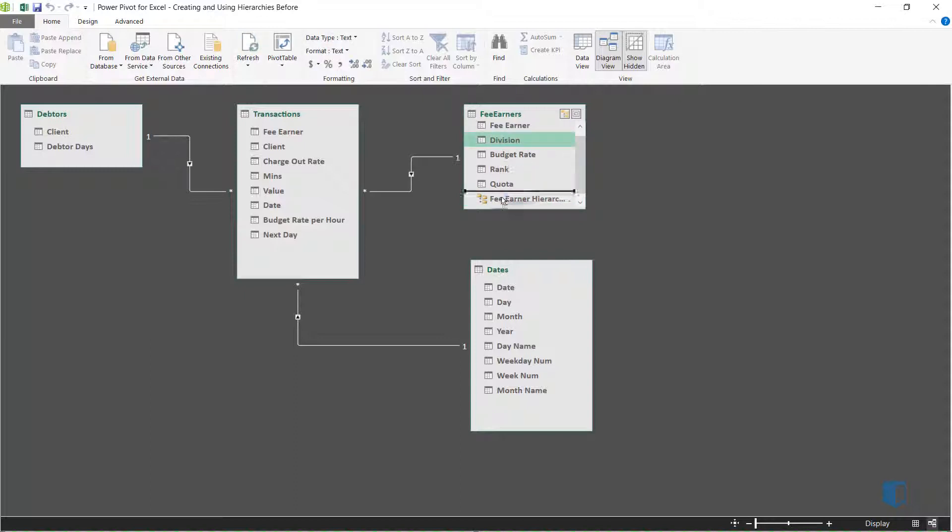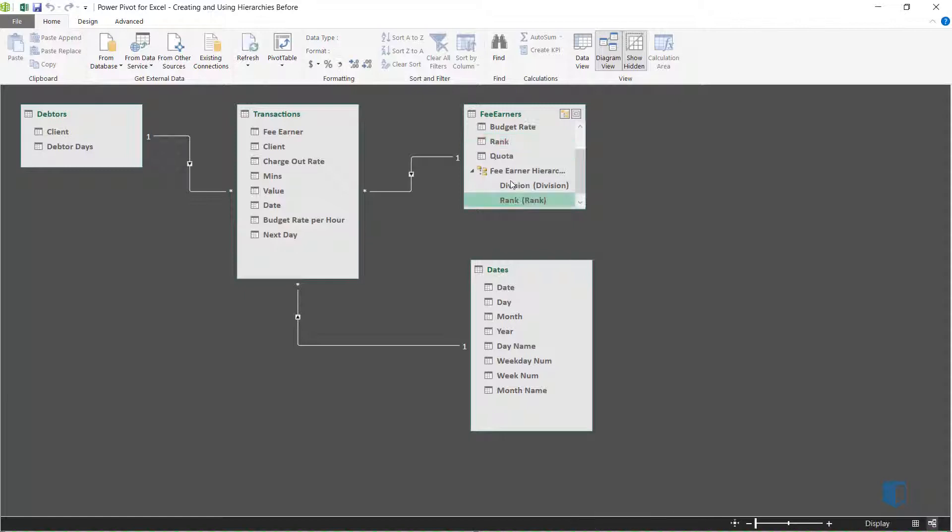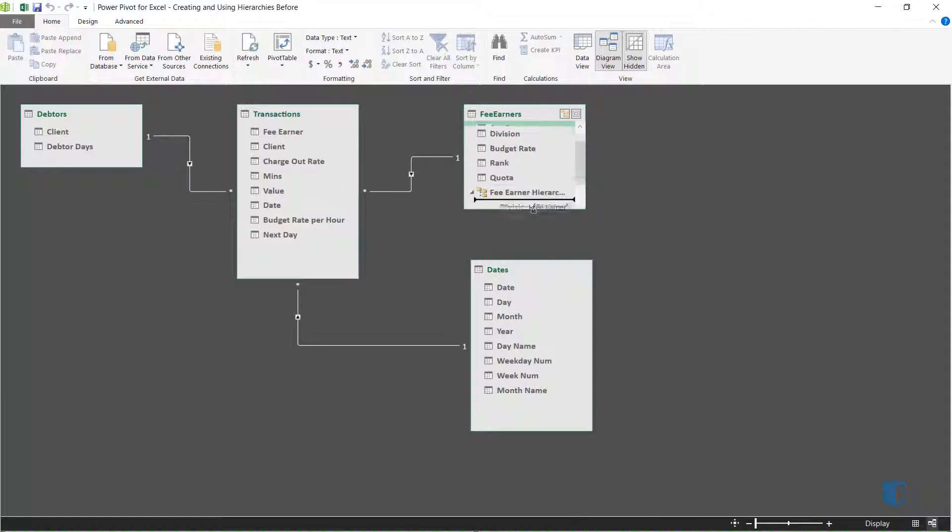We'll add the Division field, followed by the Rank field, and the FeeEarner field.